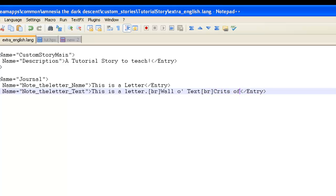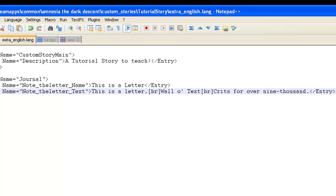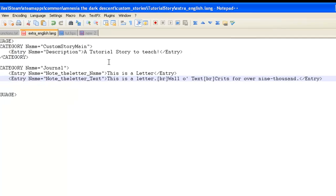Another break. Crits for over 9,000. Geez, I can't spell. 9,000. All right, and then, of course, you end it with open bracket, slash, entry, end bracket.